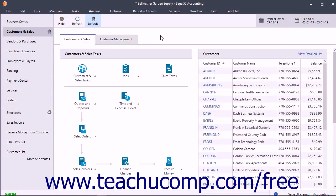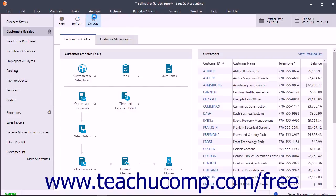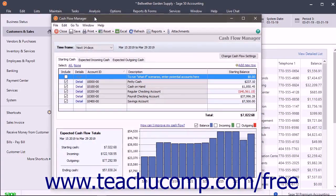The Cash Flow Manager is available in all versions of Sage 50. To open the Cash Flow Manager, select Analysis > Cash Flow Manager from the menu bar. This report shows the projected cash flow status for your company for a selected time frame.